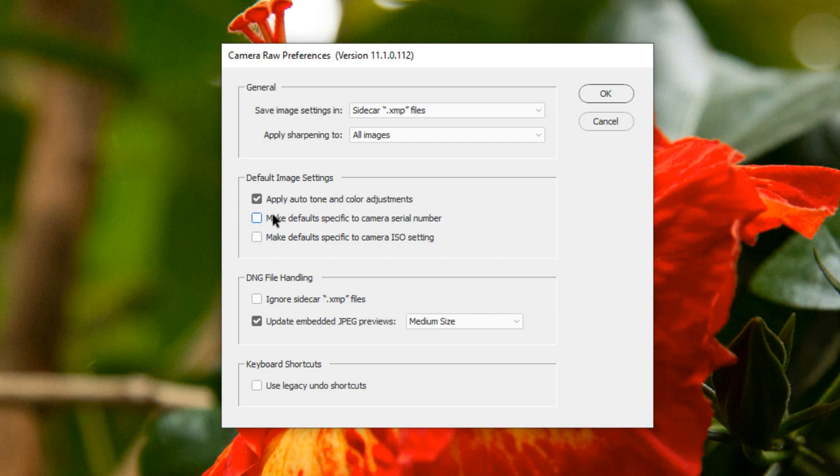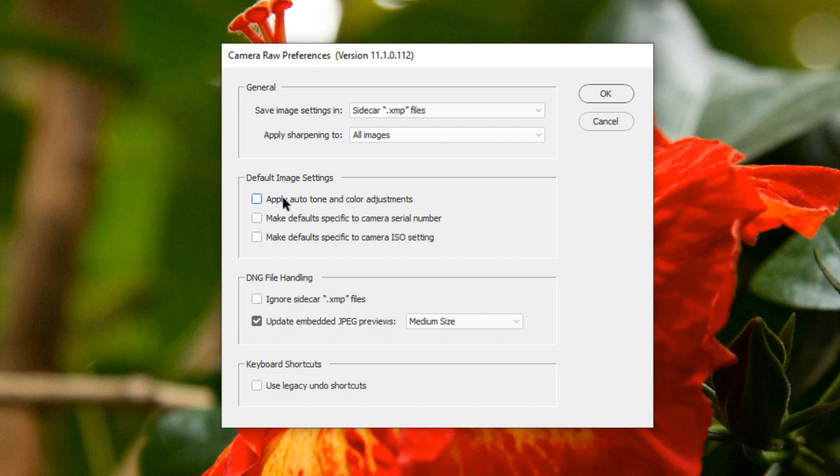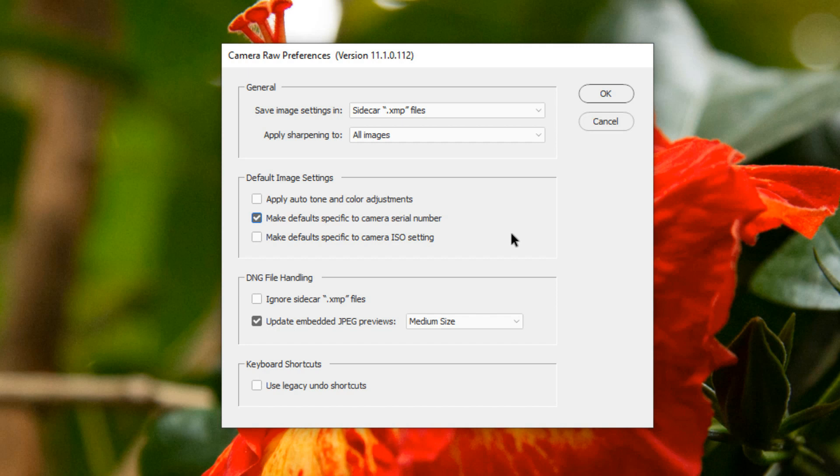The other options are to make the defaults specific to your camera serial number. In my experience, it's wise to only choose one of these default image settings rather than two or more because the combinations can be unpredictable. If you choose Make Default Specific to Camera Serial Number, if you take pictures with a DSLR or then a mirrorless camera, you can make defaults specific to the particular camera you've been using. In this lesson, I've used two different cameras and if I choose Make Default Specific to Camera Serial Number, I can make some defaults specific to just my mirrorless camera or my DSLR.